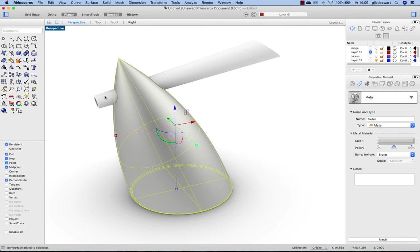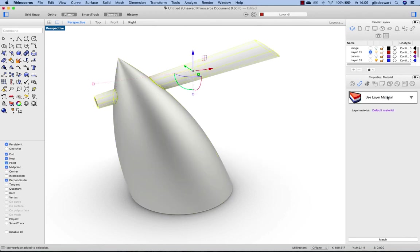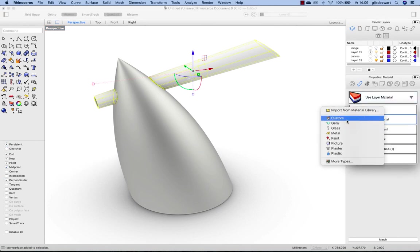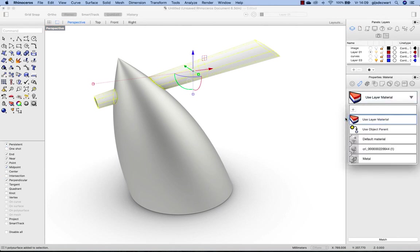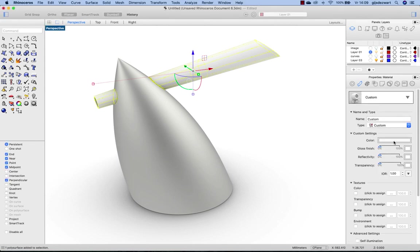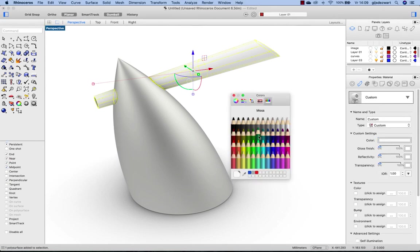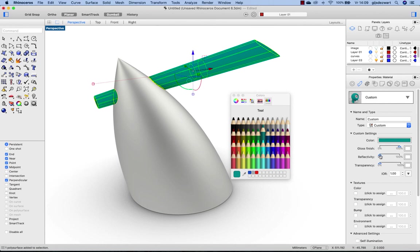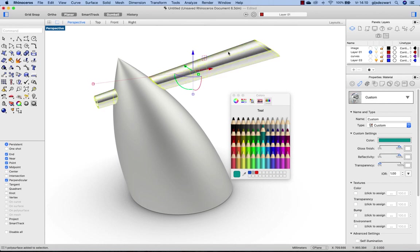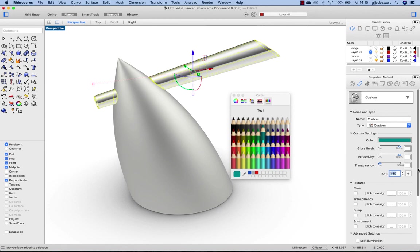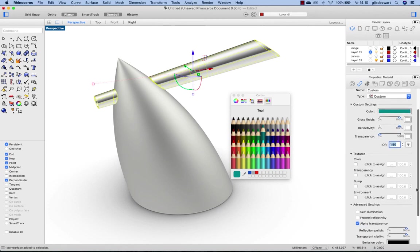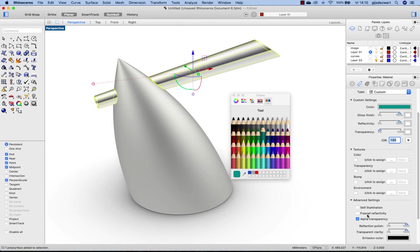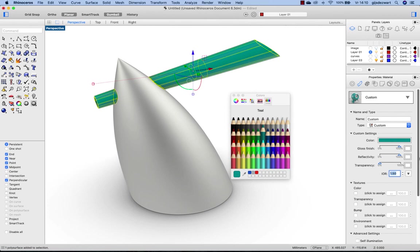And then for the handle, let's use the custom material with a greenish color, and turn the gloss up and reflectivity. Now this makes it look metal, but we have to change the IOR to 1.5 and also turn on Fresnel reflectivity, and that makes it look more like plastic.